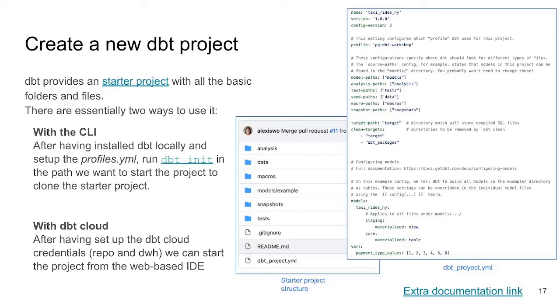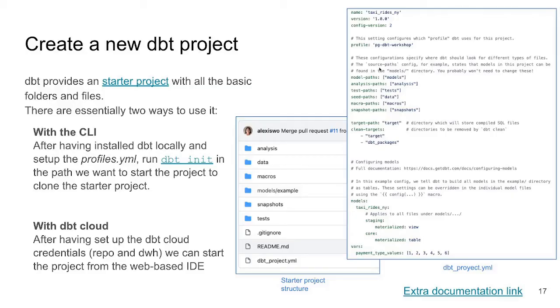So we could actually have one dbt project, and then by changing the profile, we can run our project in, let's say, Postgres, and then we can change it and we can run it against BigQuery. And since dbt is going to be generating the DDL and the DML for us, it's going to make it way simpler because it's going to adapt it to the correct version.